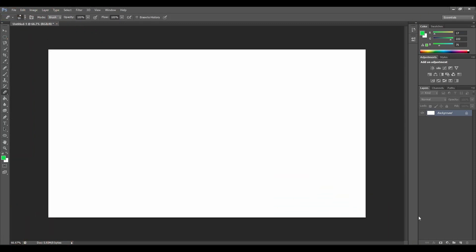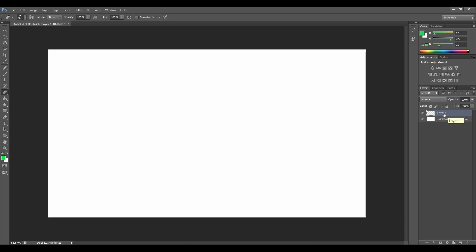Let's go to the bottom right corner of the screen and find the icon layer. Let's click on it. We just created a layer 1. Let's double click on it and name it color.